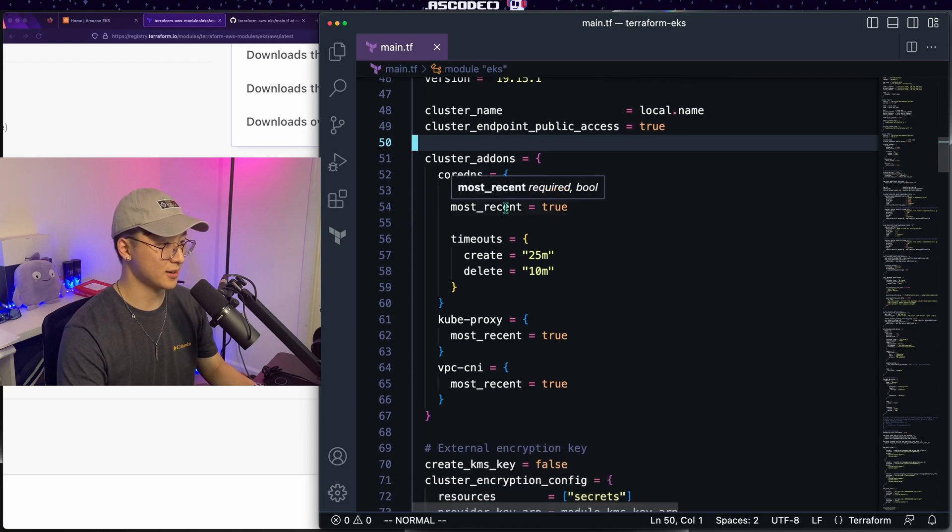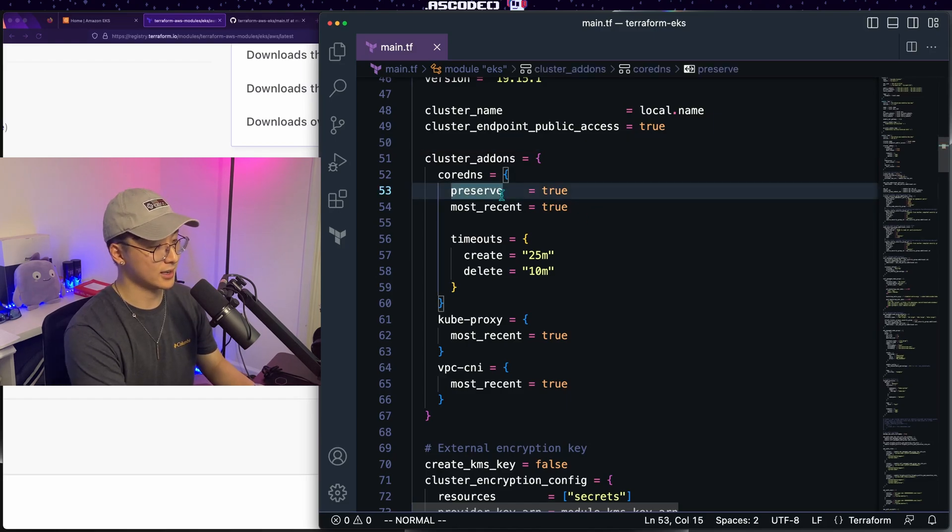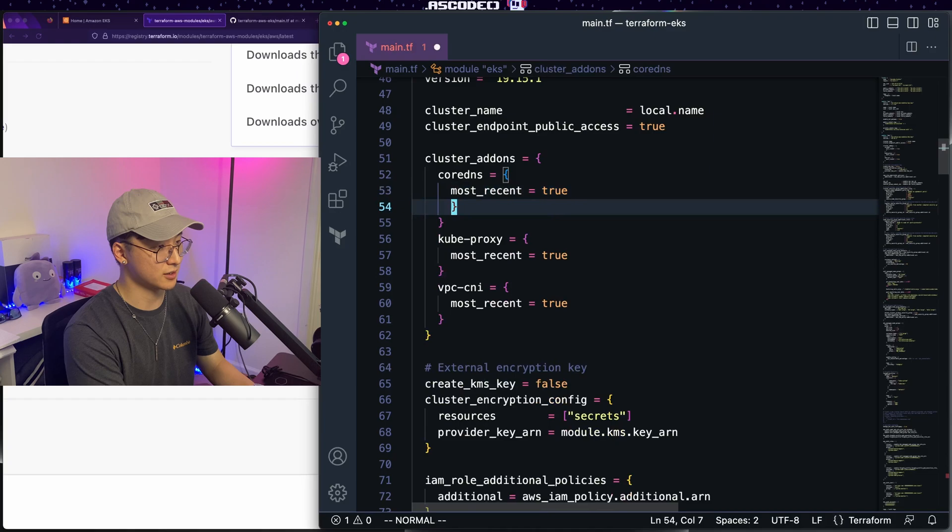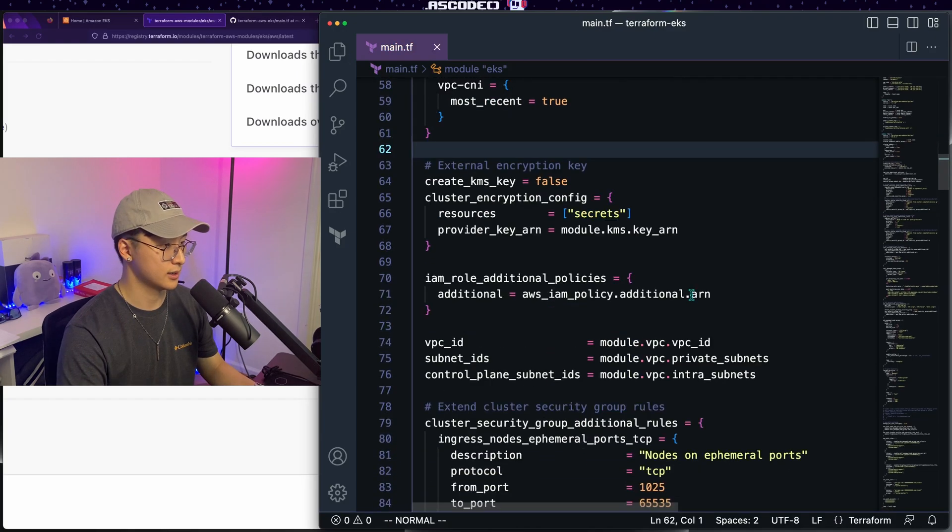For the add-on section, we got core DNS, kubeproxy, and VPC CNI, all very important. In our case, let's just remove some of this extra configuration around core DNS, and that'll do it for that section.